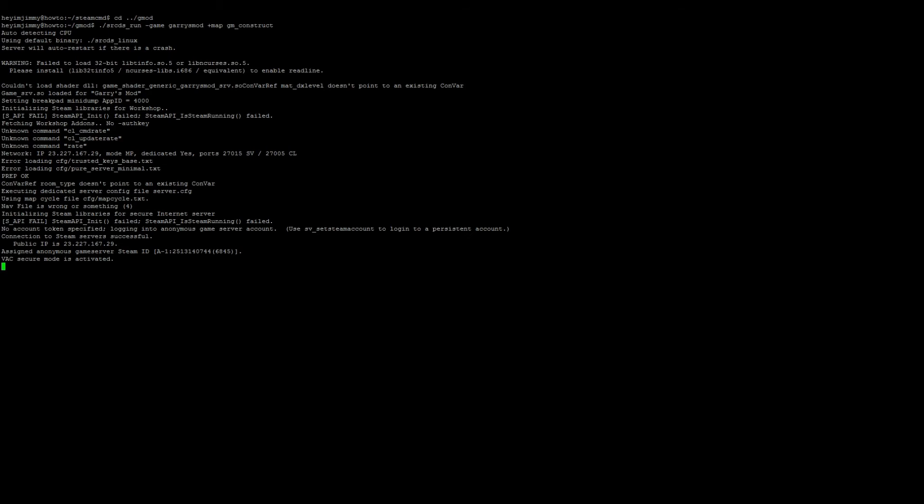Excellent. Once you see VAC secure mode is activated, the server is now running. We can go ahead and hit Ctrl+A, D to detach from the screen. We use screen because if you don't use screen and you close the terminal program, the server will auto close. If you attach it to a screen, you can close PuTTY without any issues.